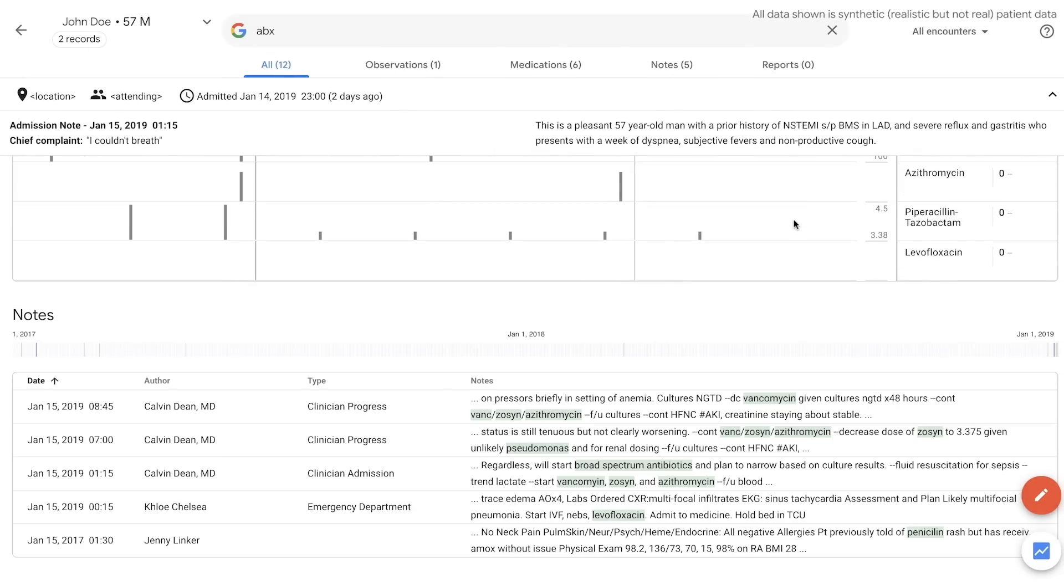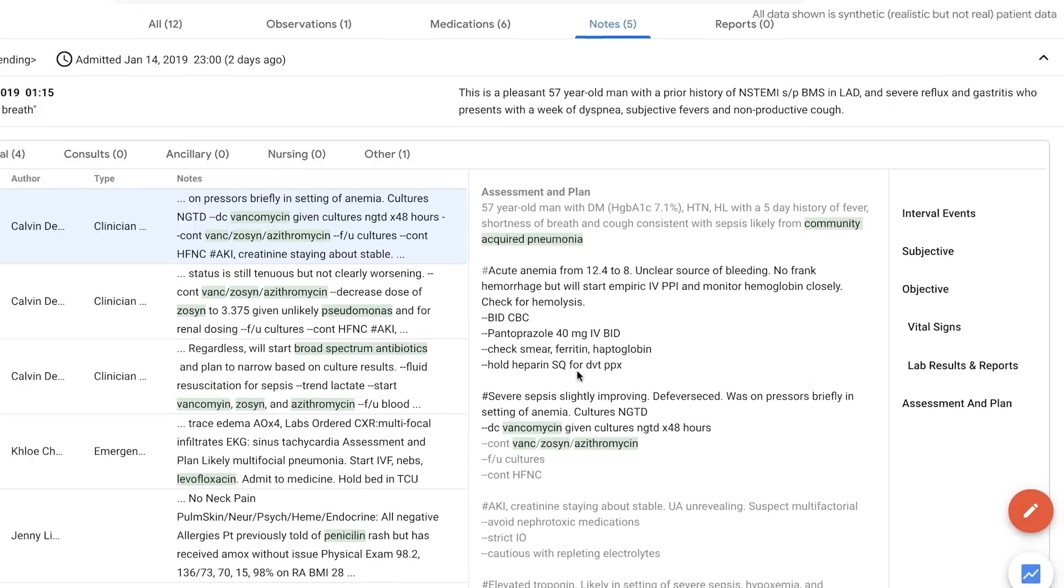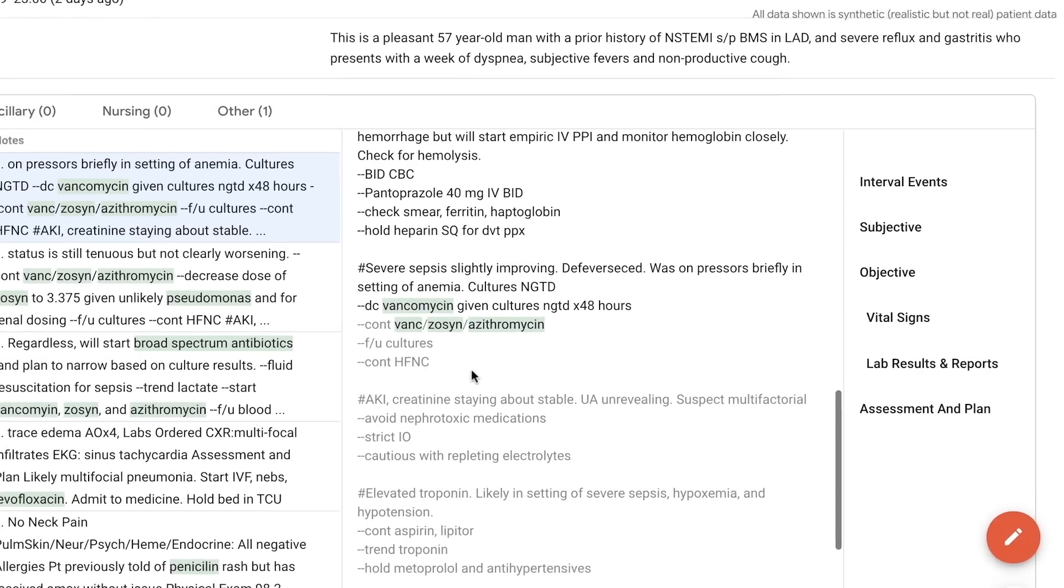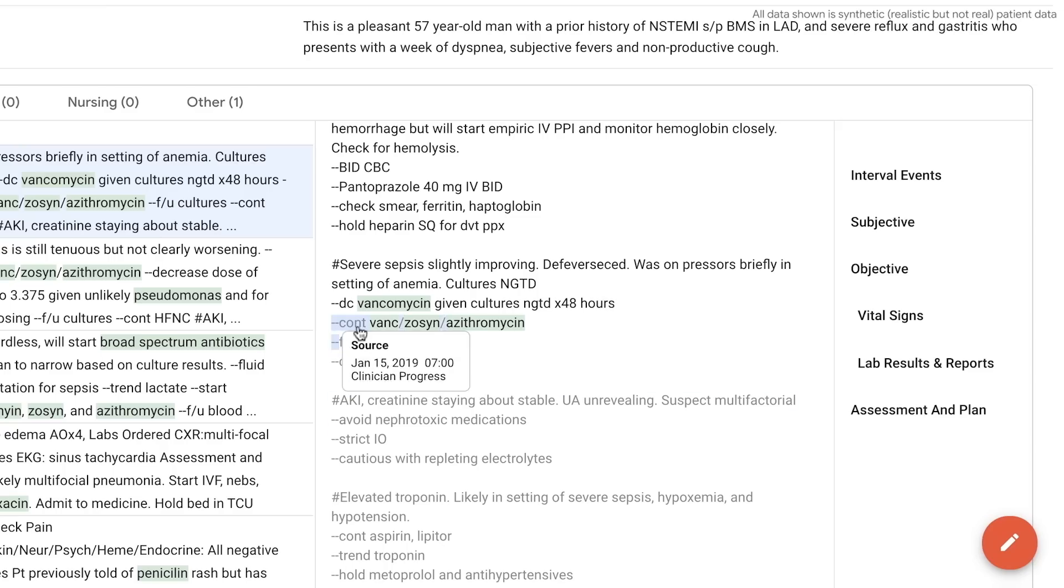Text is often copy and pasted from prior notes, obscuring fresh from stale information. Copy forwarded text is automatically detected in gray, and the source is shown on hover.